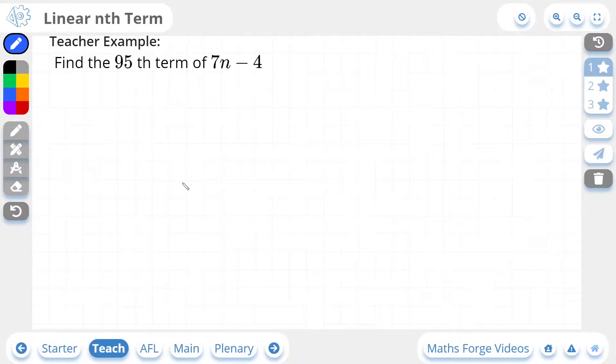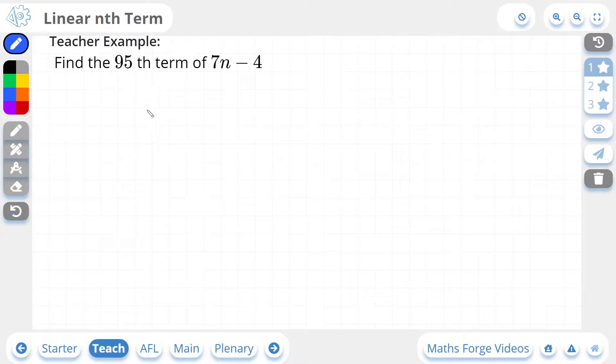Hi, this is Jack from MathsForge, and in today's lesson we're going to be doing the linear nth term. So let's take a look at our first example.